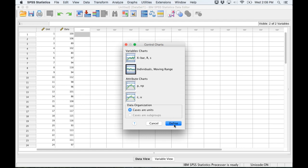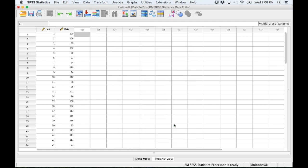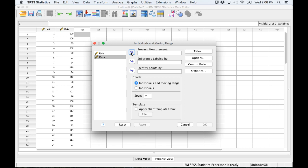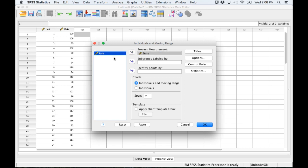I'll click Define and the process that I want to measure is in the data column here so I'll send that over, and then the subgroups are labeled by units. So I'll send that over.